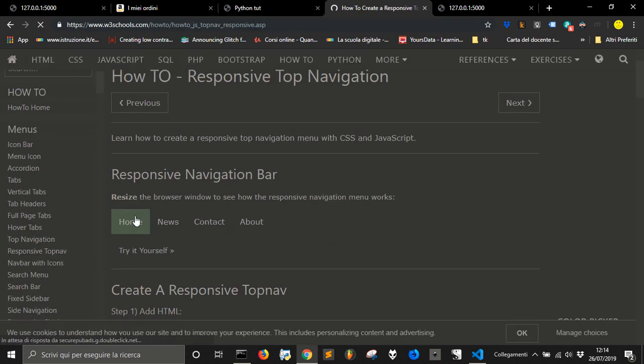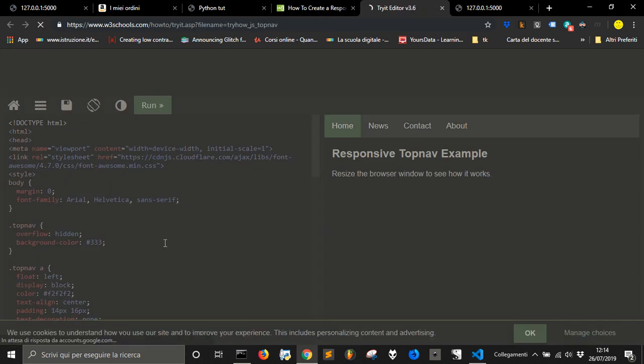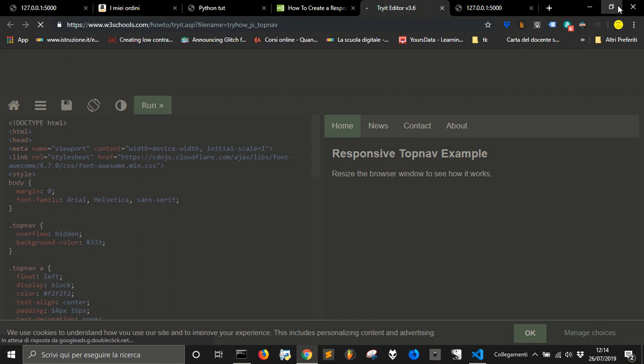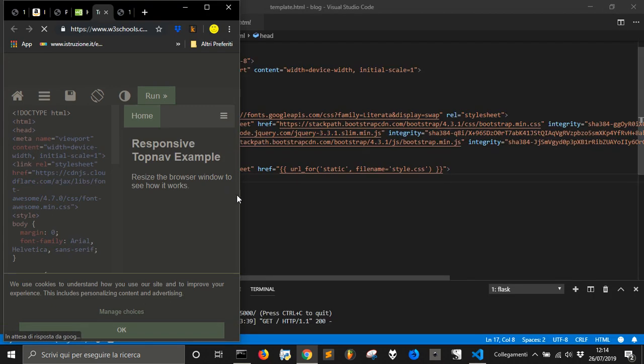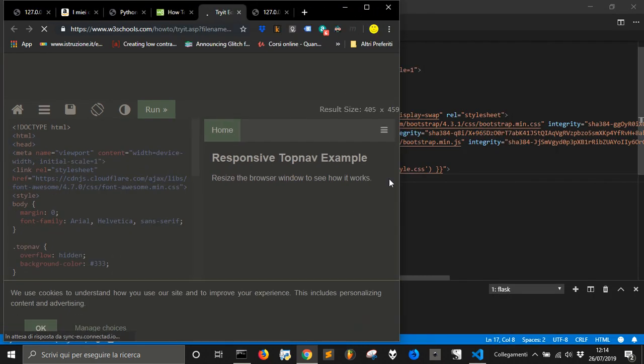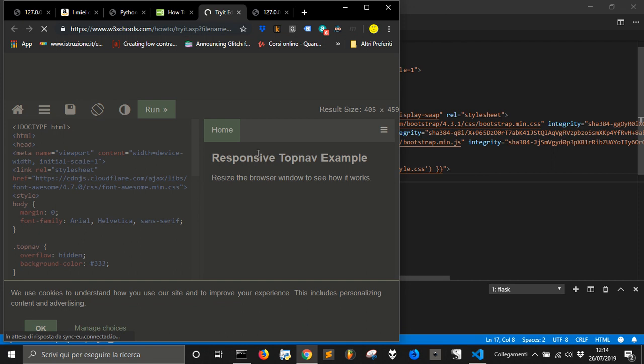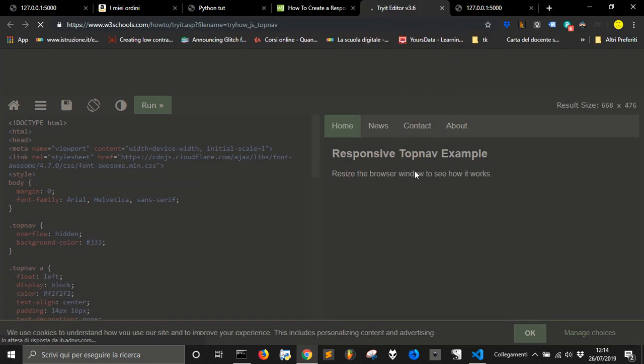Let's use this one. We can use whatever we want but let's use this one. You see there is this menu here, then when we reduce the page it appears this hamburger icon here with our links.